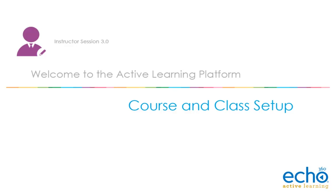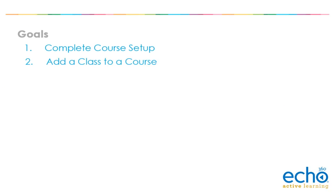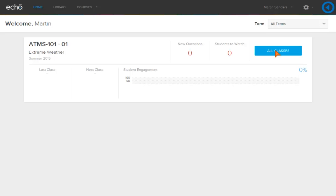Welcome to the Active Learning Platform course and class setup demonstration. We will show you how to complete the course setup and add a class to a course.